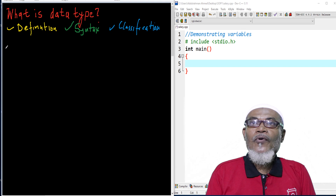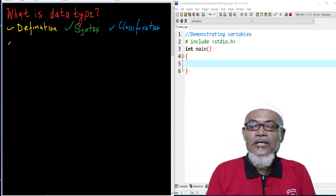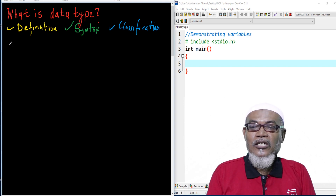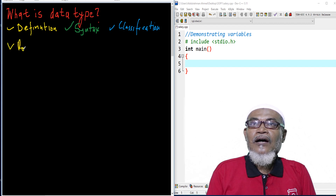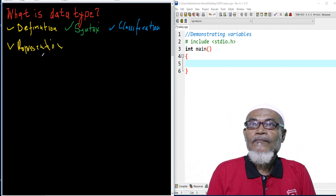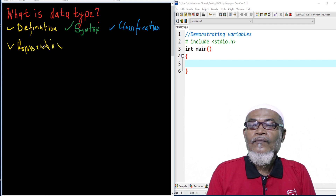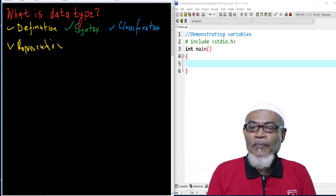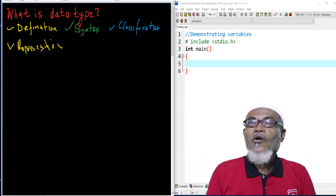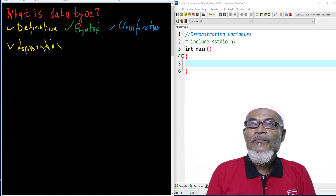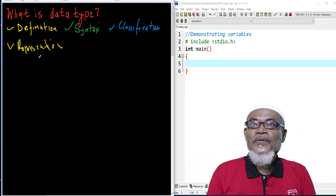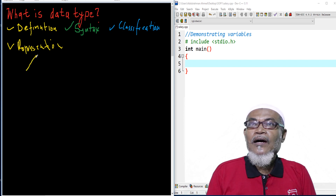So basically, when we want to say what is a data type, it is a representation of information in memory of a variable or identifier. We have seen that an identifier can be a variable or a function in our last lesson. So it's a representation of that particular variable into memory.